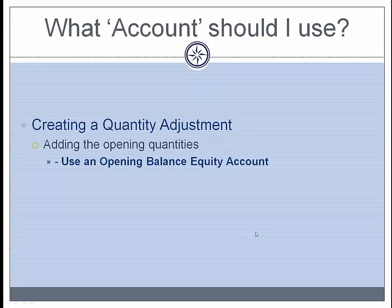So we just created an adjustment to add the opening quantities. This is typically done when starting a new All Orders company. Remember we used an opening balance equity account.